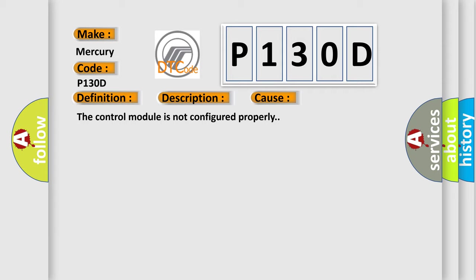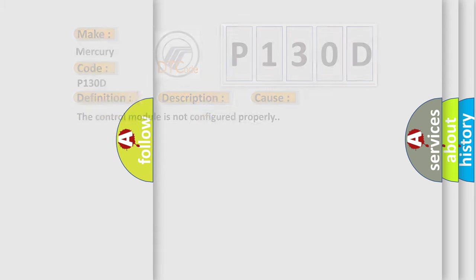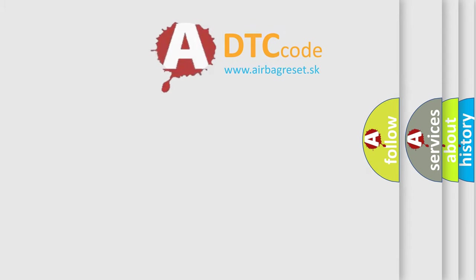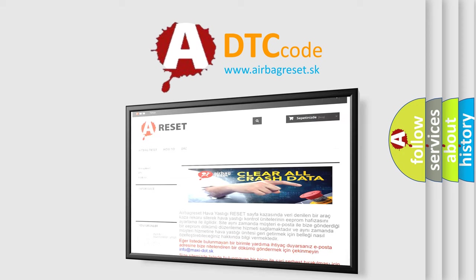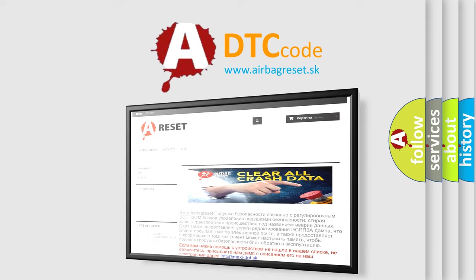The Airbag Reset website aims to provide information in 52 languages. Thank you for your attention and stay tuned for the next video.